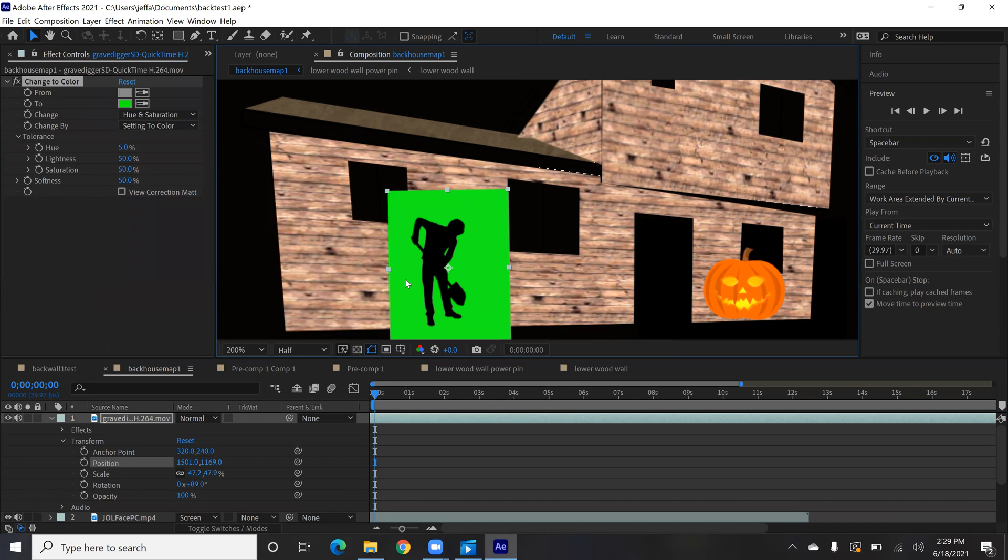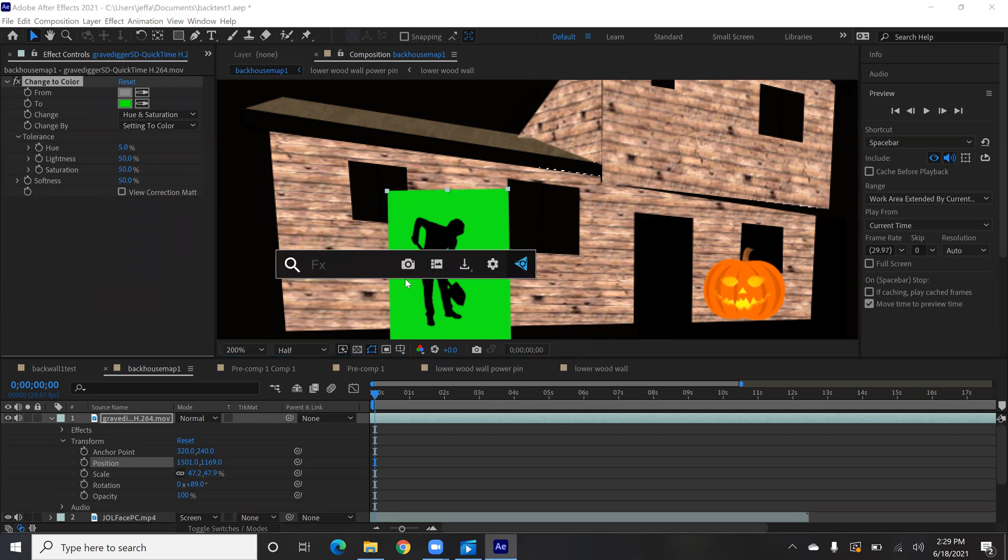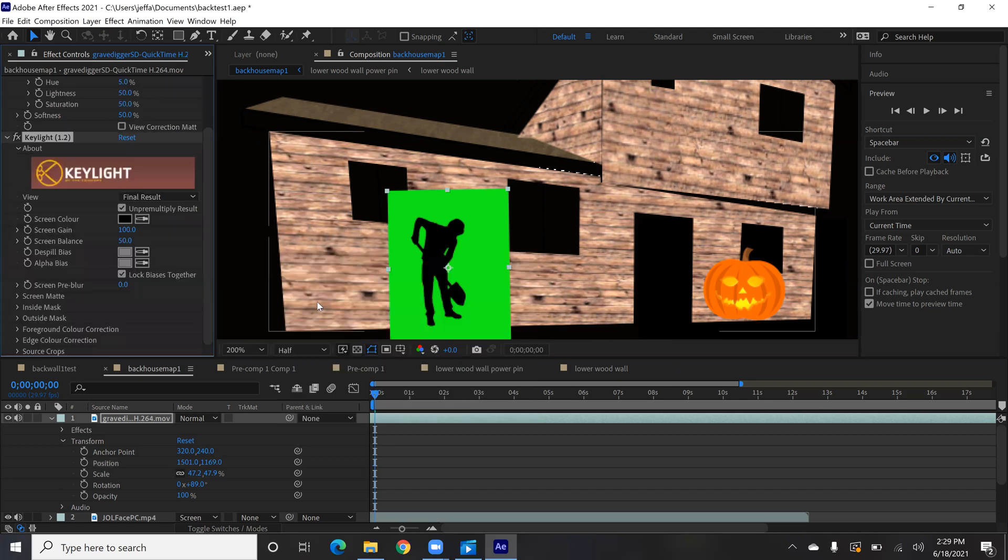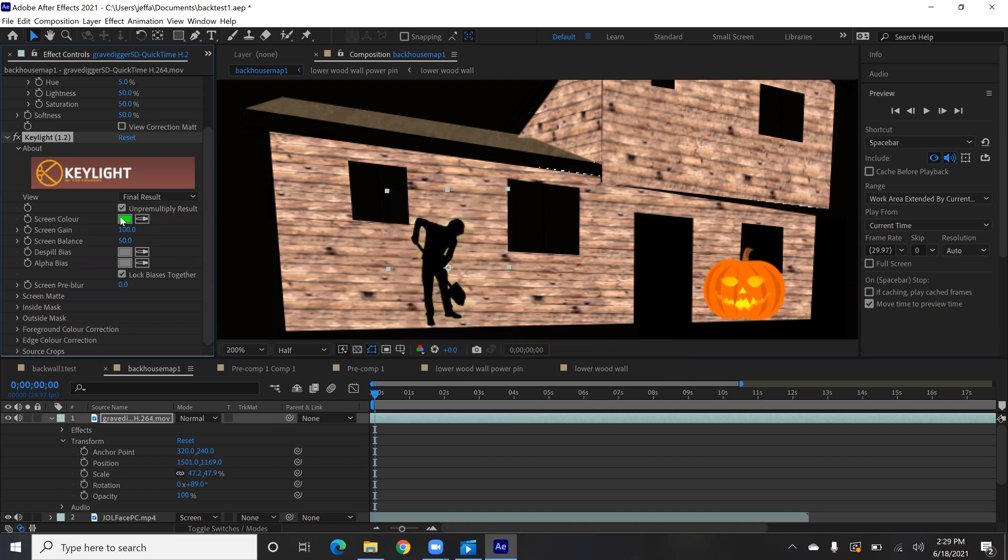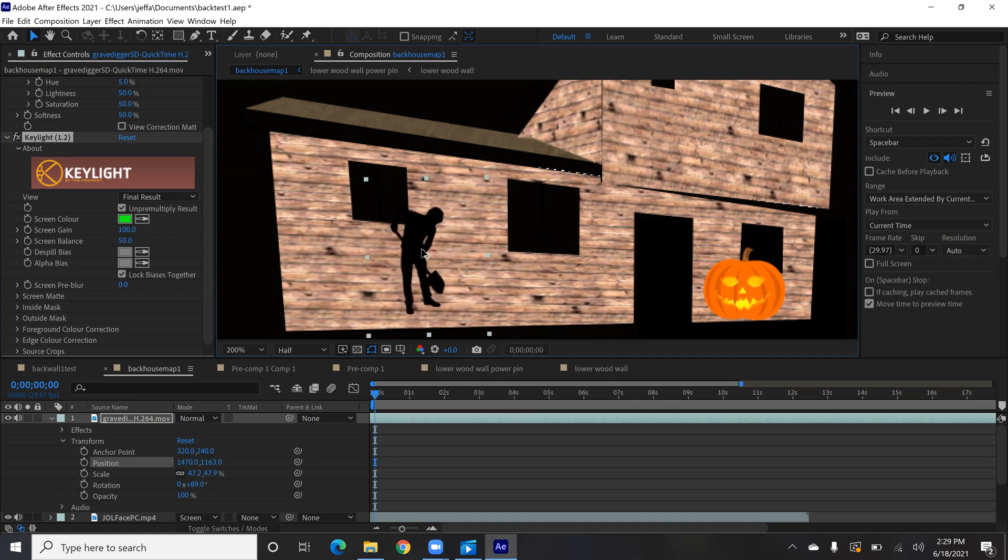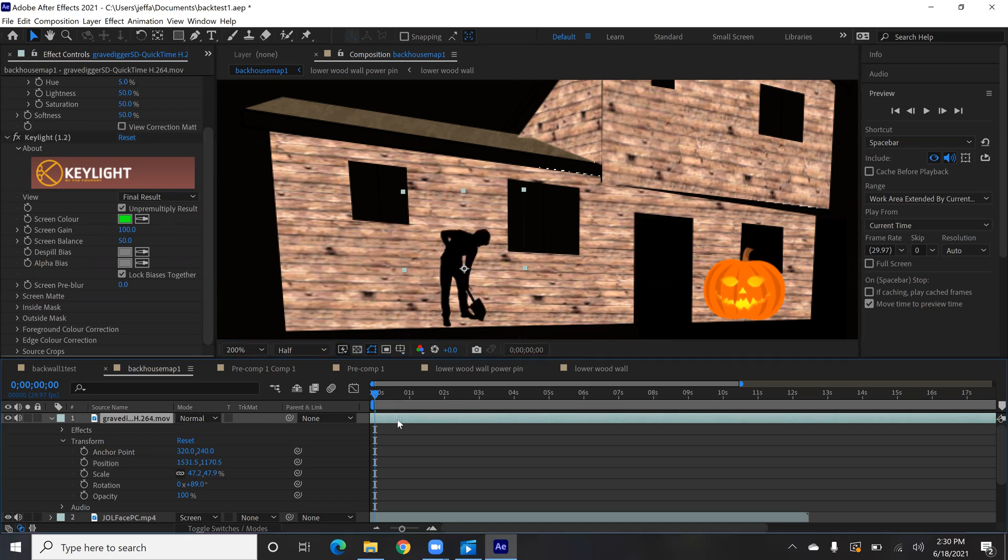And so now with the green background we're going to use yet another effect, Keylight. And use the eyedropper again to choose that green background. And voila. You no longer have that gray background that we're dealing with. We have just the shadows, he's digging his grave.